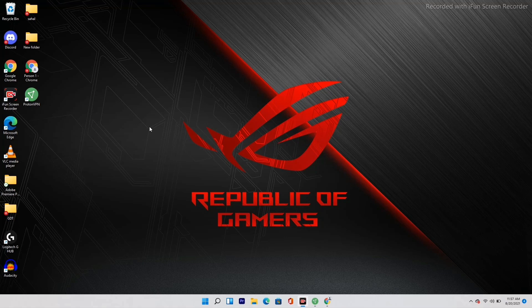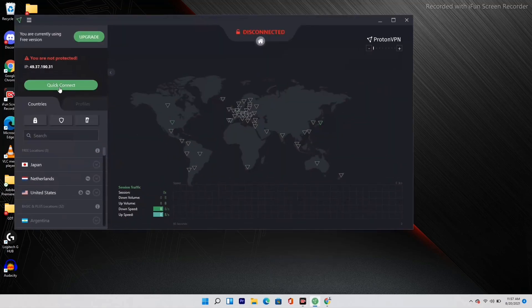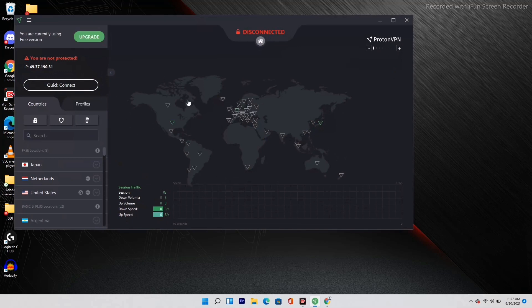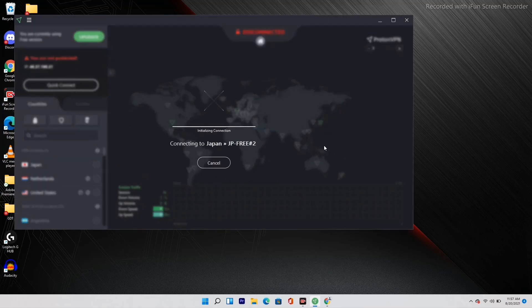Before getting started, there are a few things to note. First, you have to turn off your antivirus, which is very important. Next, you have to make sure you are using a VPN — I suggest ProtonVPN here, and it is a must. Those who already have GameLoop installed can go ahead and continue.